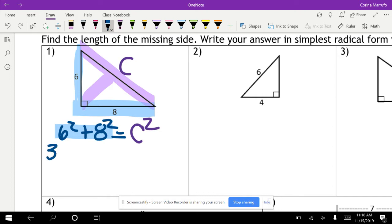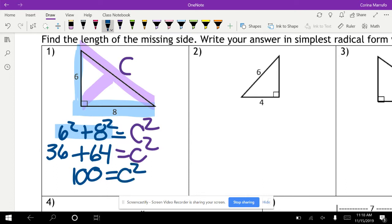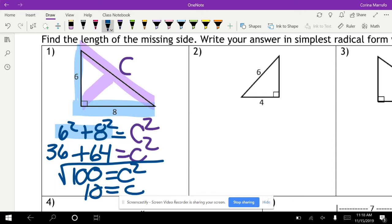Six squared gives you 36, plus eight squared gives you 64, equals C squared. So 36 plus 64 gives you 100, which equals C squared. We take the square root, and the square root of 100 gives you 10. So C is equal to 10. Make sure you box or highlight your answers.